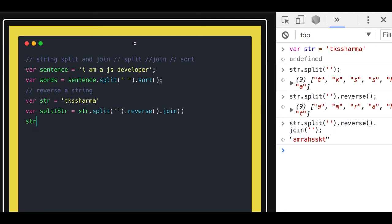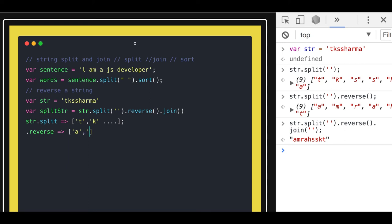This is how we can do the reverse of a string. First, str.split creates an array of all the characters. Then you do reverse, which reverses the array, giving you the characters in reverse order. Then when you do join, it joins them and gives you the final string in reverse order.